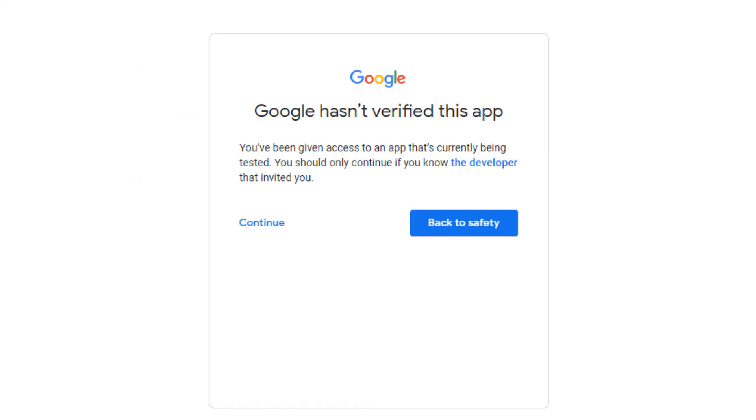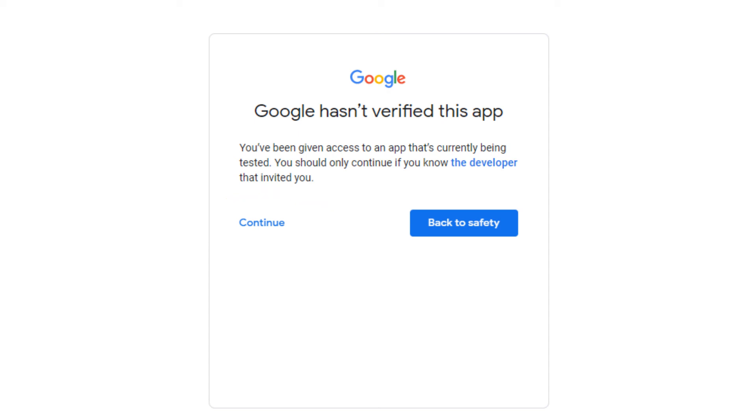While your application is still in test, you just need to inform your test users that they need to click on the continue link in order to proceed further into your application. Once you have completed development on your application and you are done your testing phase, you can then release it to production and apply for verification and you should not be bothered by this screen anymore.